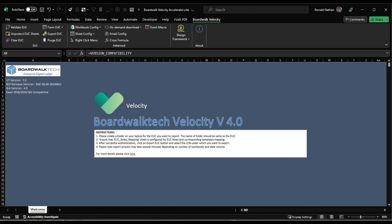Within the EEC section, users can find Validate EC to assess the readiness of an Excel workbook for onboarding, Unprotect EC Sheets for removing protection from any protected sheets in the Excel workbooks, and Clear EC to initiate the validation process again, particularly useful after addressing reported issues.